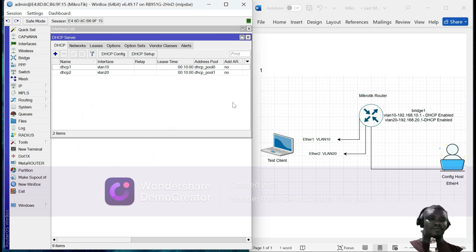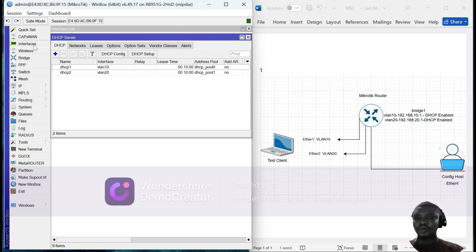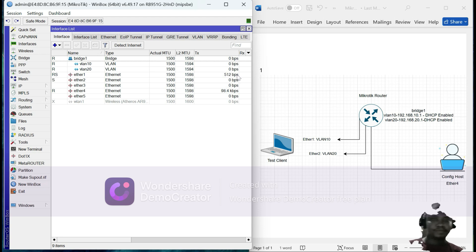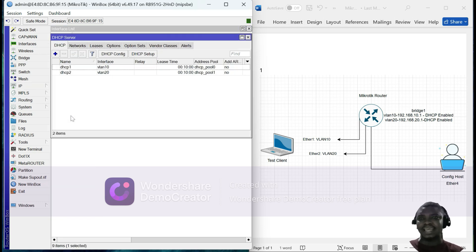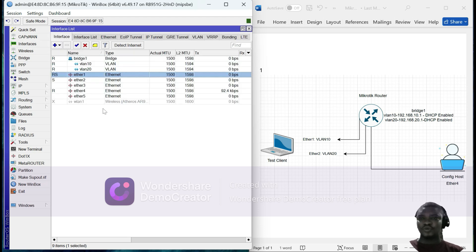We have completed the setup: eth1 assigned to VLAN 10, eth2 to VLAN 20, sub-interfaces created under bridge1 with IPs assigned, and DHCP enabled on each interface. I'm going to connect my test client to eth1. We can see eth1 starts passing traffic. Going to the DHCP leases, the client has picked up the IP 192.168.10.254, which confirms it is operating within the VLAN 10 subnet.